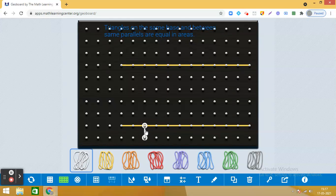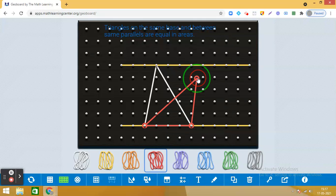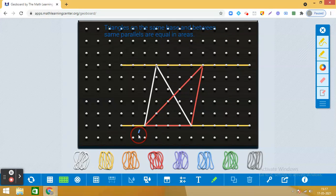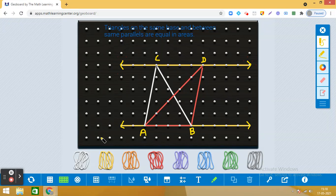Here we are going to take one triangle between the two parallels, and the second triangle is constructed on the same base as the previous triangle and between the same parallels. We have triangle ABC and triangle ABD between the two parallel lines L and M.